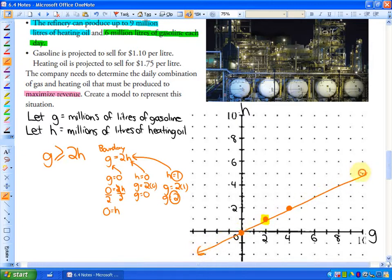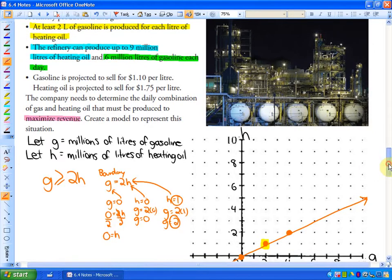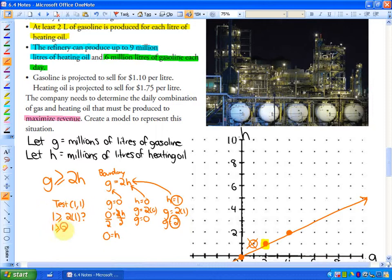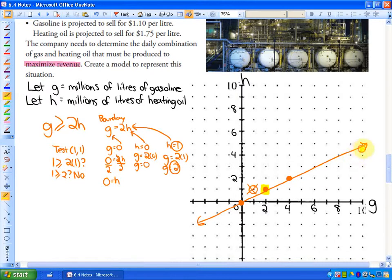To determine which side to shade, you can use the inequality or just think about it. Testing the point (1, 1): is one liter of gasoline at least two liters for each liter of heating oil? The answer is no — one is not greater than or equal to two times one. So the opposite side of the boundary line is shaded, representing at least two liters of gasoline for each liter of heating oil.